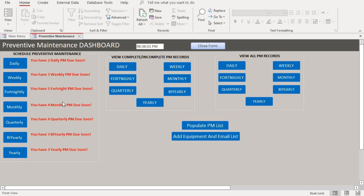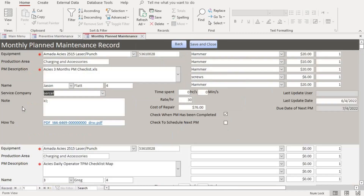Let's go ahead and schedule a monthly maintenance. Right now we have only four monthly PMs that are due. Today's date is the third of July, and as you can see we still have one day due for a PM that has been completed, so it will remain on the system until the date it has been completed.